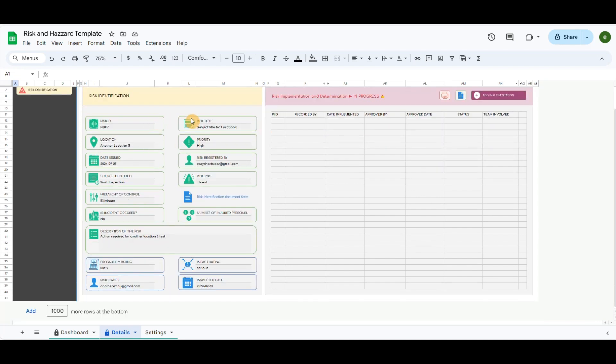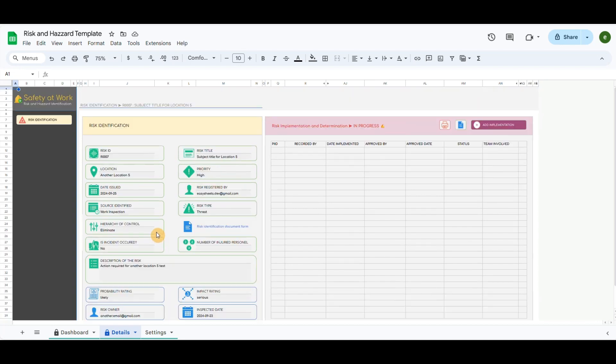In the first part, you can view all the details of the task, and the second one includes the table to record the implementation of this identified risk.